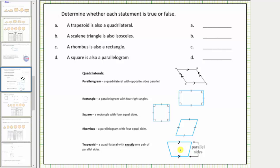Now let's determine if the statements are true or false. For A: a trapezoid is also a quadrilateral. A quadrilateral is a polygon with four sides, and because all trapezoids have four sides, this statement is true — a trapezoid is also a quadrilateral.